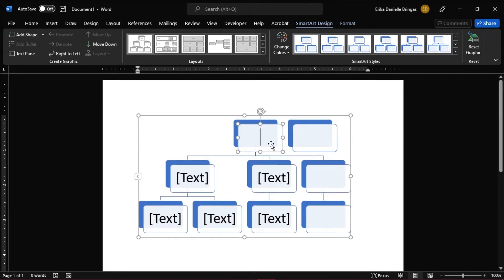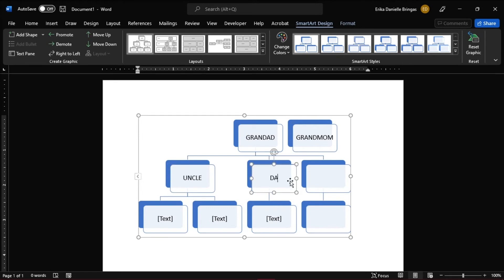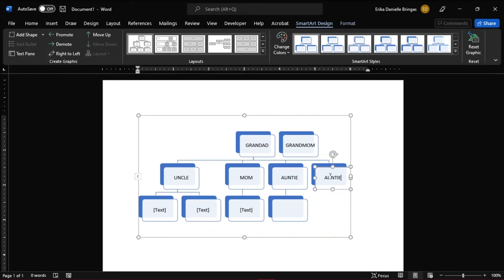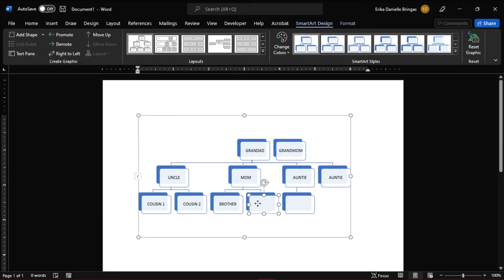Enter the family names in the hierarchy. Highlight the sample text in the hierarchy and replace it with the name of a family member. Repeat this for each box until you have completed your family tree.